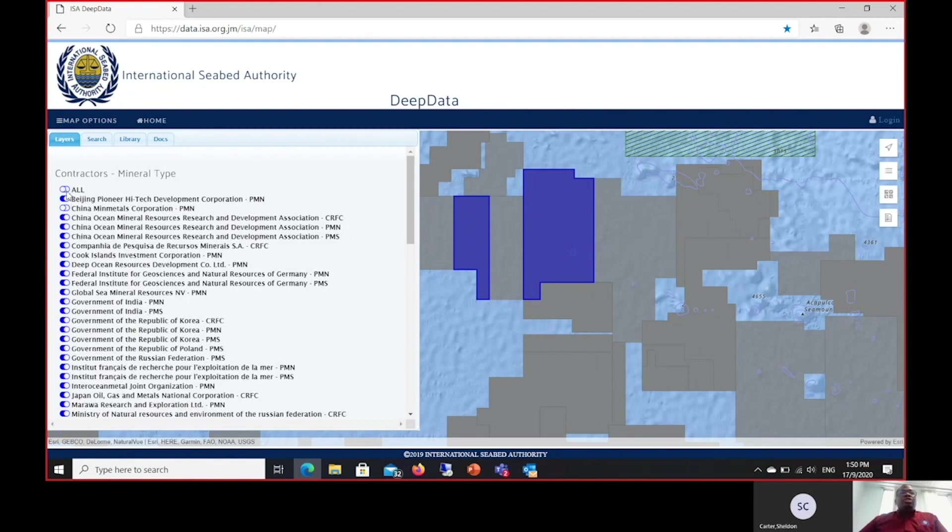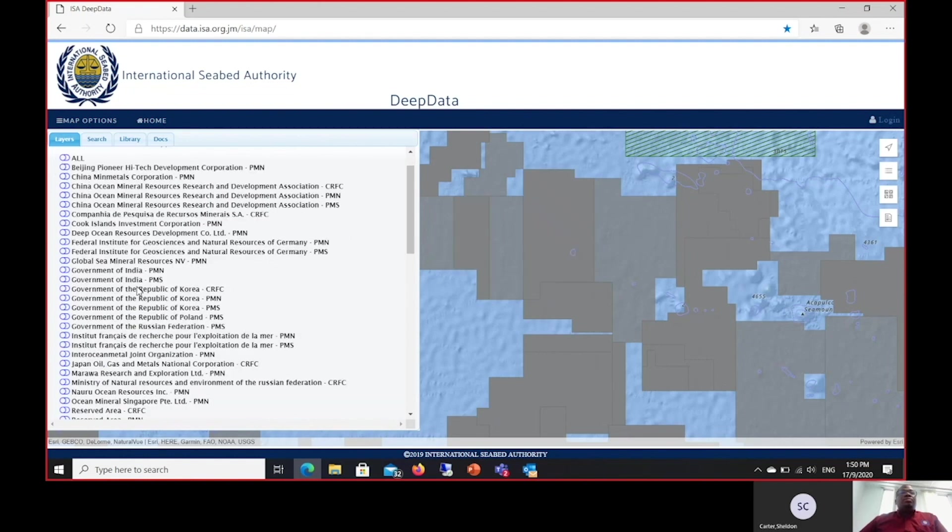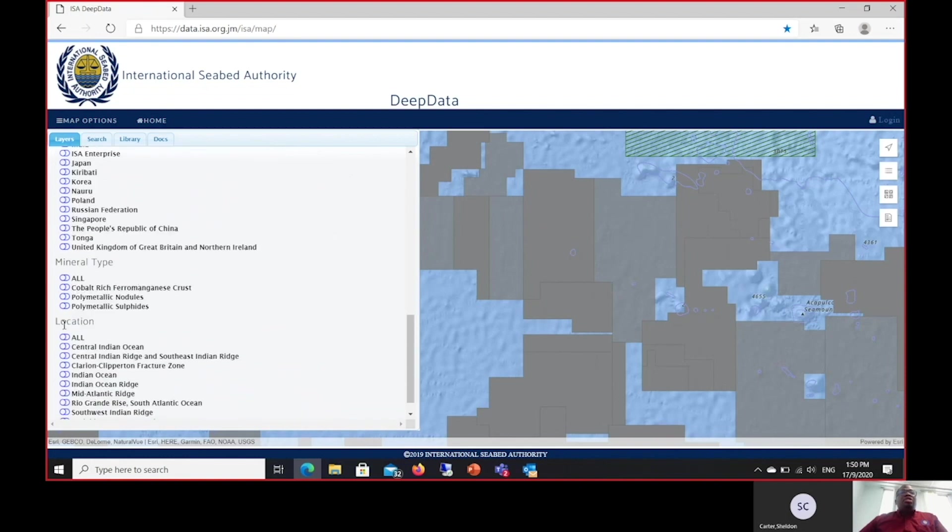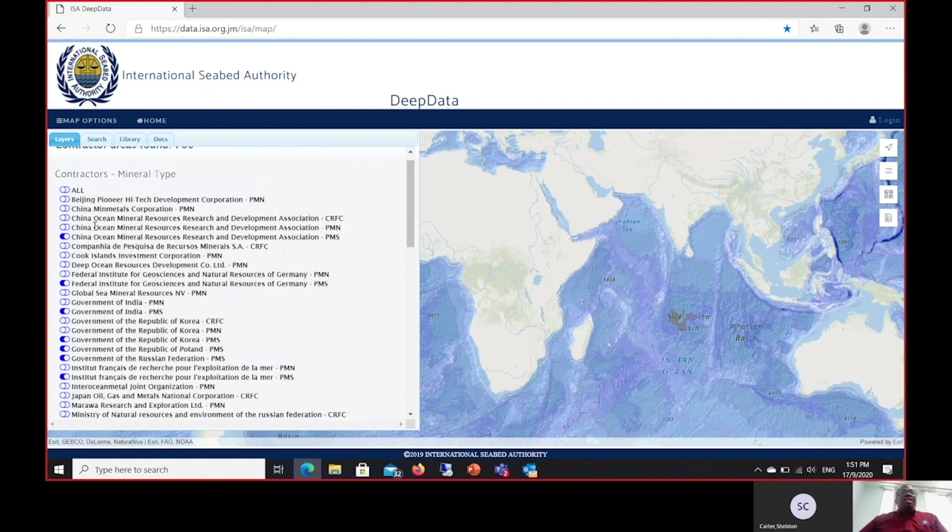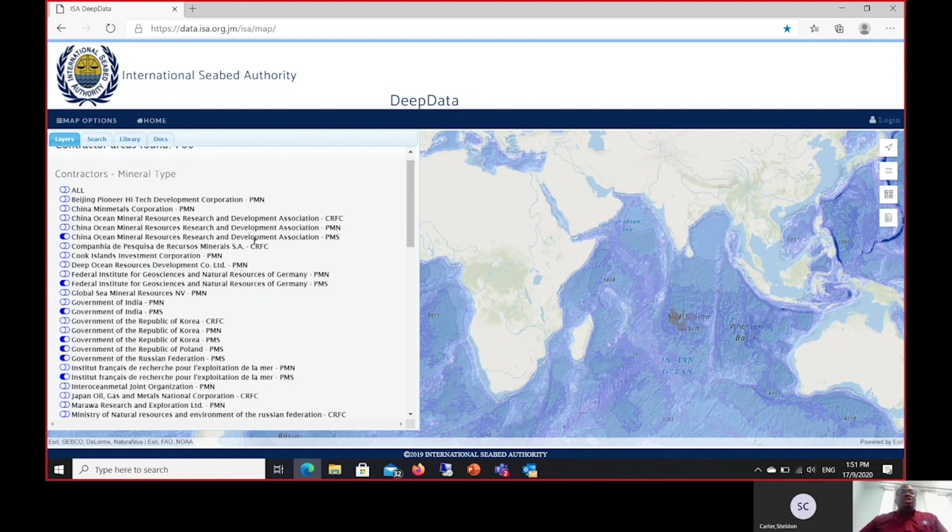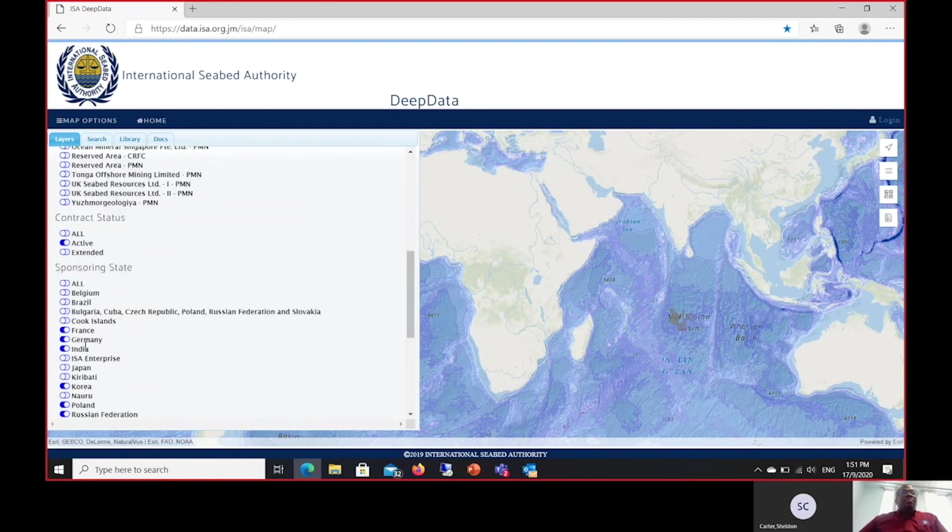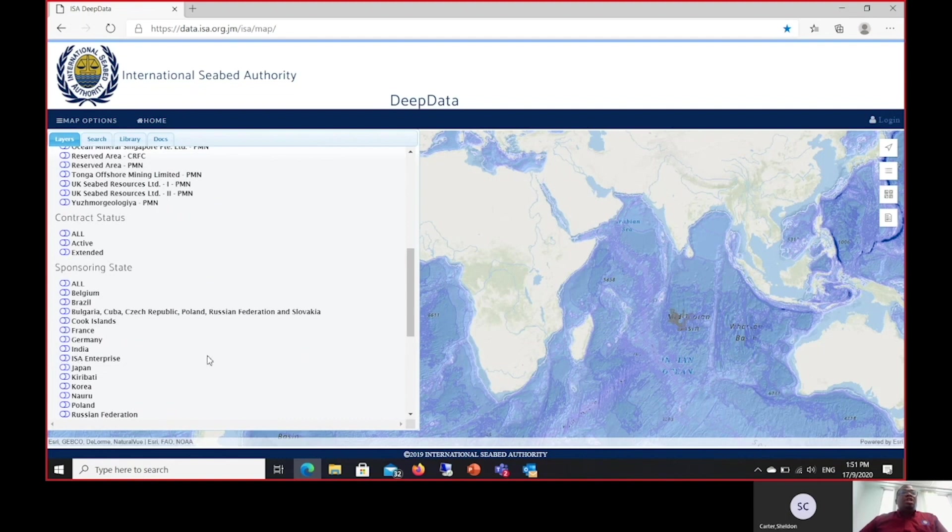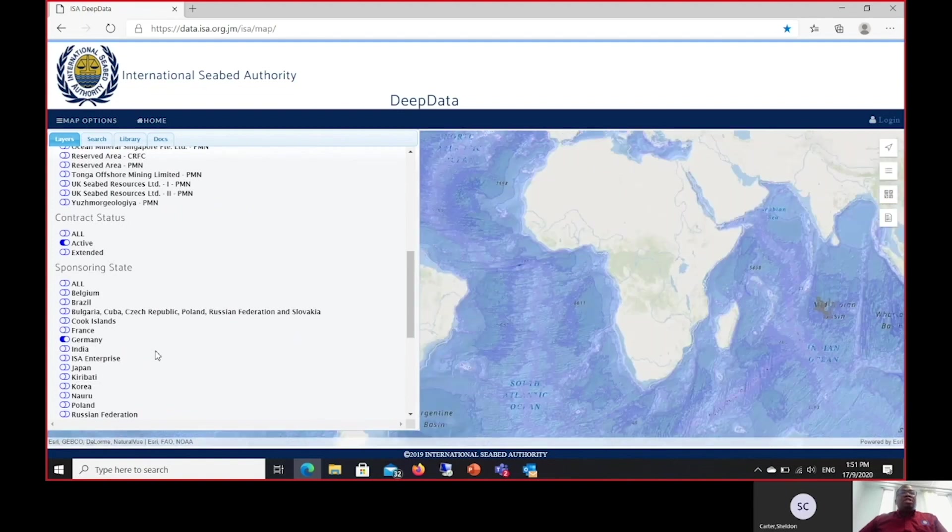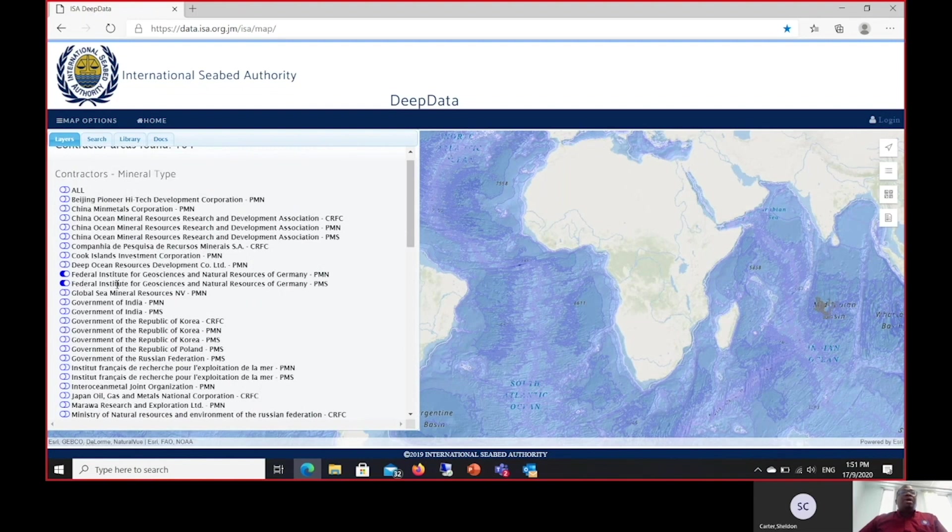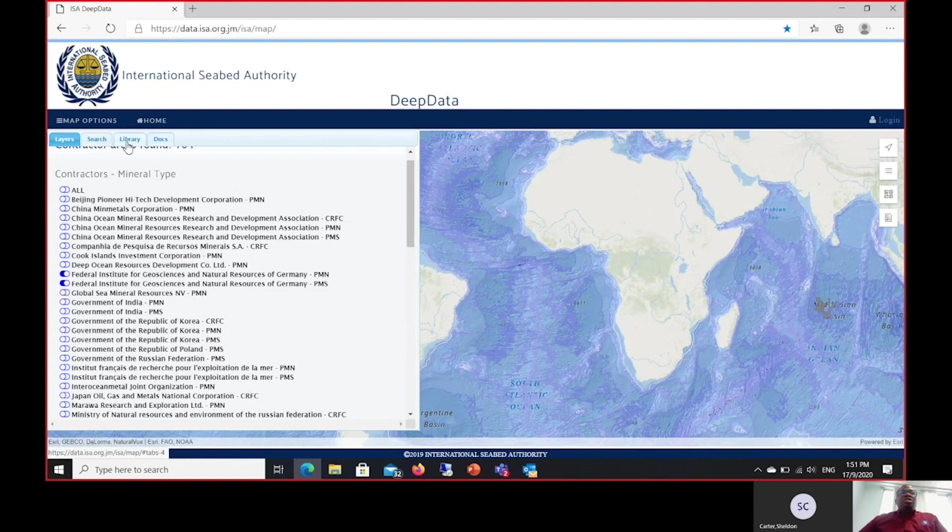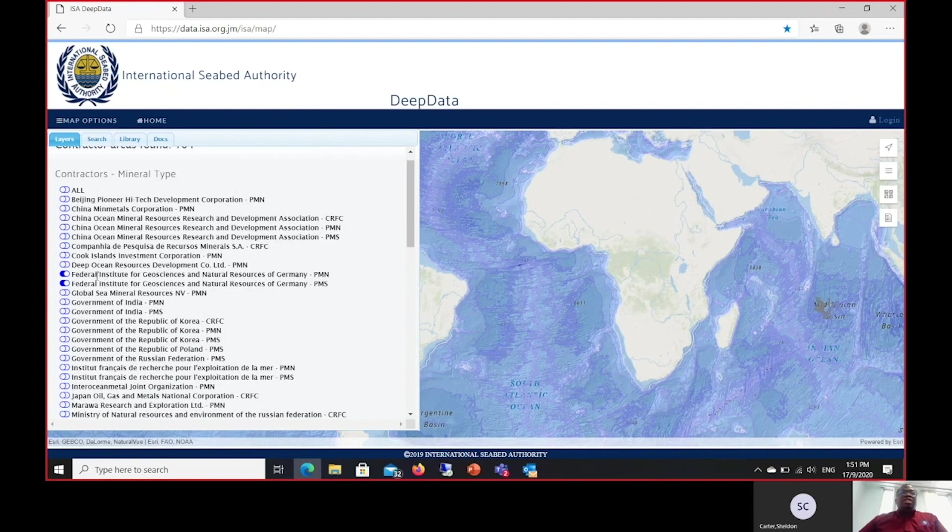If for instance I am interested in data related to polymetallic sulfides, I will then turn on the sulfides tab. This has an impact on all the previous contracts. On the list of contracts, it will then turn on all contracts related to polymetallic sulfides. In like manner, if I turn on the contracts related to Germany, for instance, as a sponsoring state, this means that all contracts that are sponsored by Germany will be highlighted and presented. And my search results, my library tab, my documents, my downloads, anything else that is available on the map options is limited or restricted to only this area.